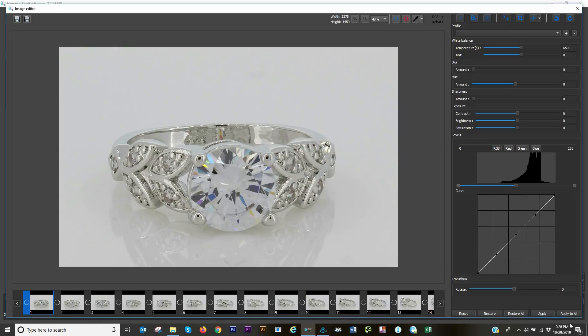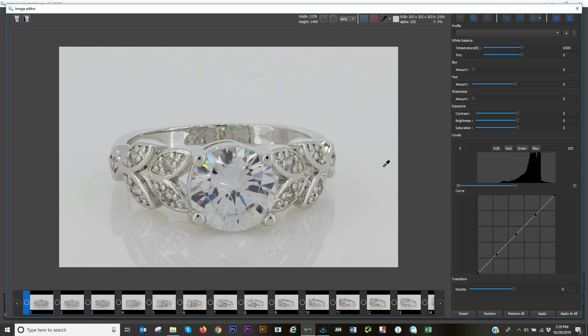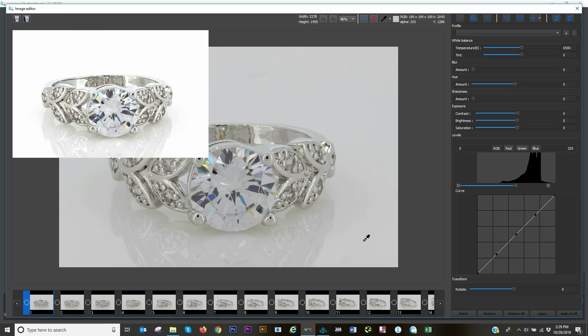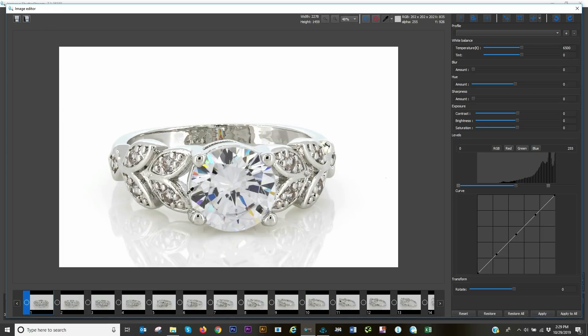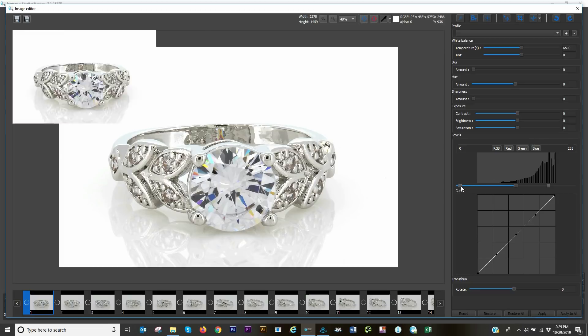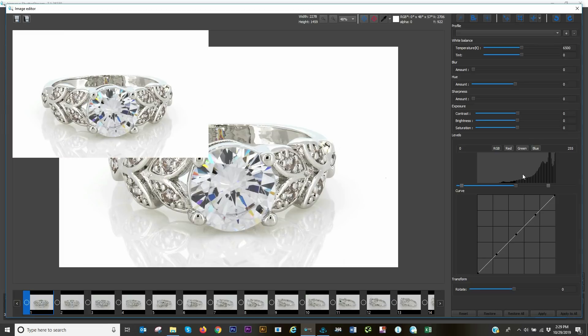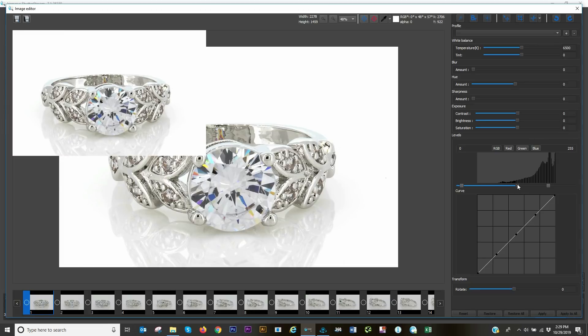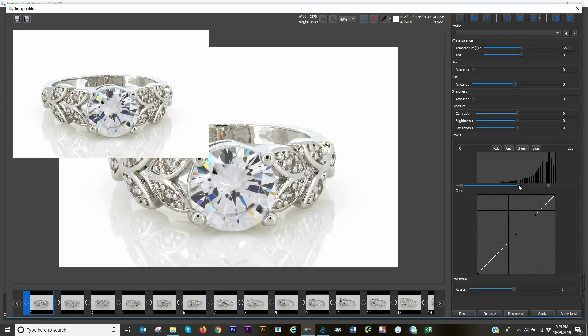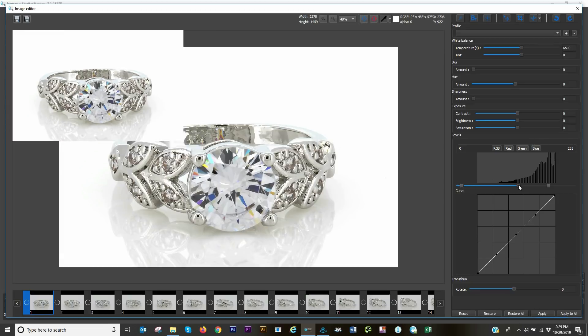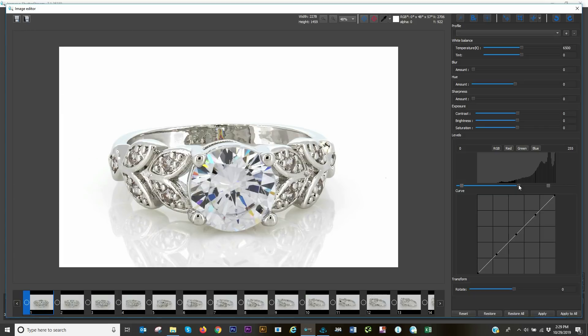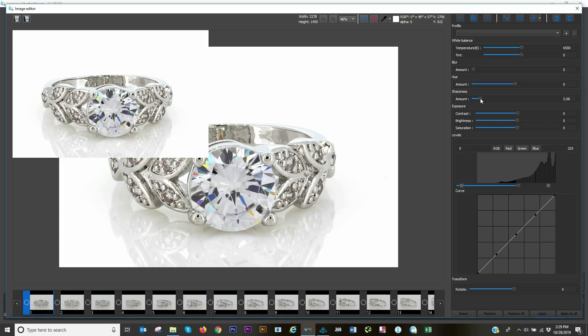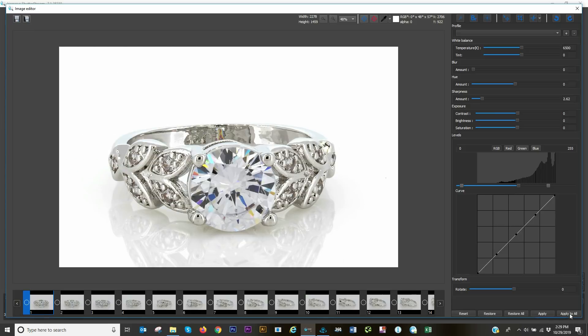My next step will be to clean up these backgrounds, so I'm going to use my white point tool and select a darker pixel here. You can see that'll adjust the background to a white color. I'm also going to adjust my darks and midtones here just to make it pop, as well as add some sharpness. Then again I can hit apply to all, and in a batch process this will be applied to the 36 images.